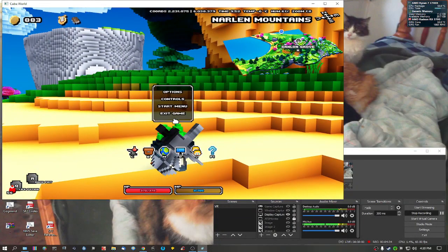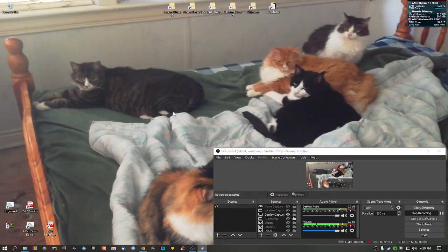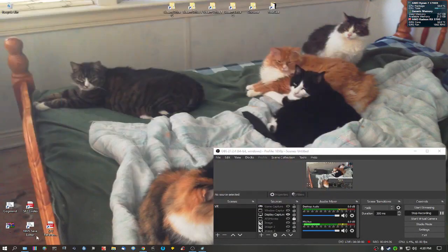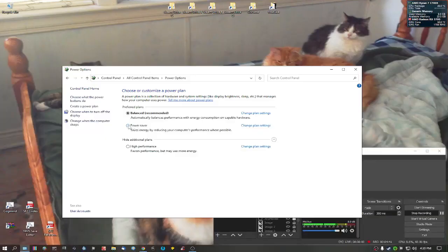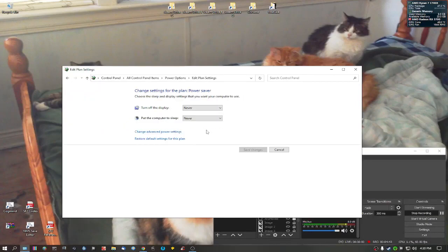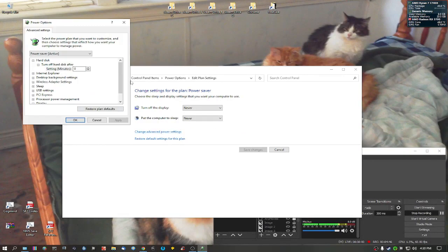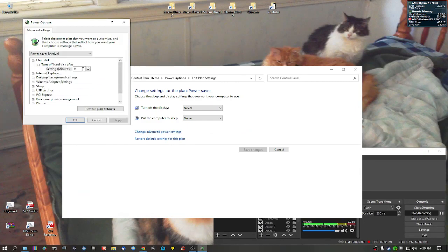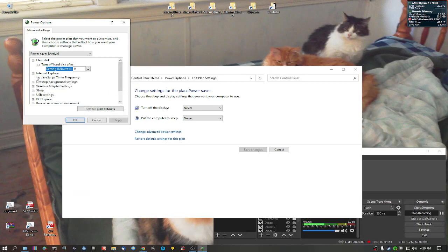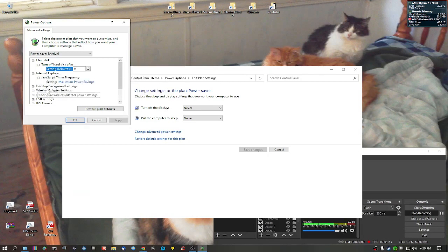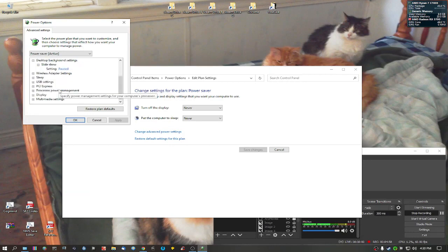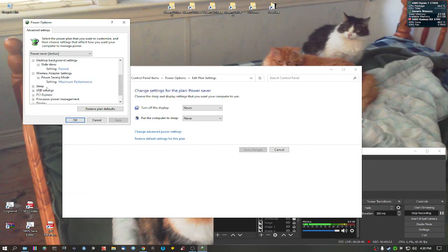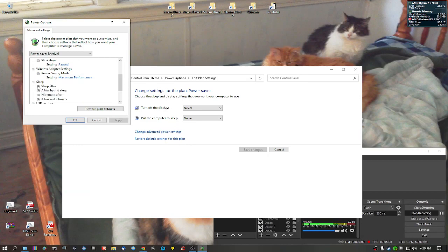Now, if you really want to go a step further, and you can, go into my power saver, and that's the one I chose to go with because there's already presets already done. Now, what I've done was hard disk, shutdown hard disk, I put zero. Internet Java maximum power savings, desktop background slideshow to pause, wireless adapter, power saving mode, maximum performance, because you want to keep that always active.